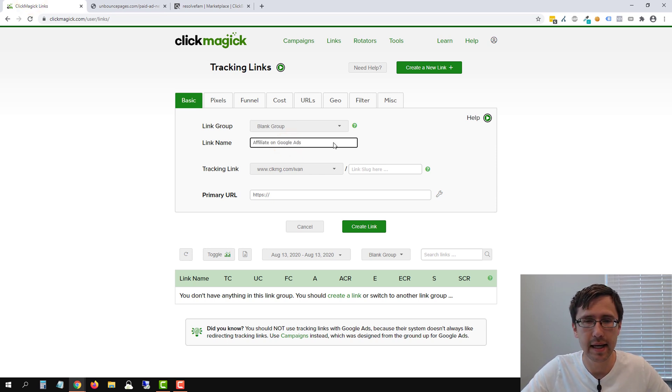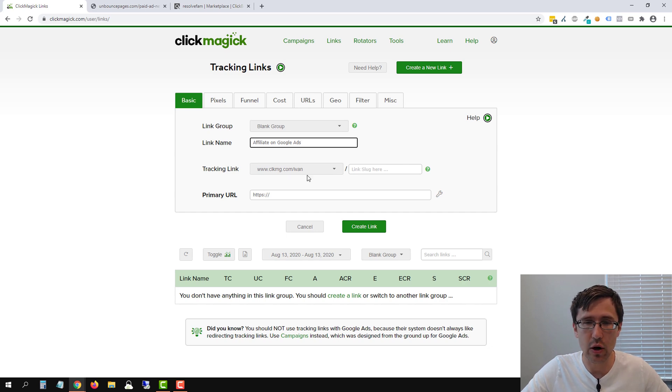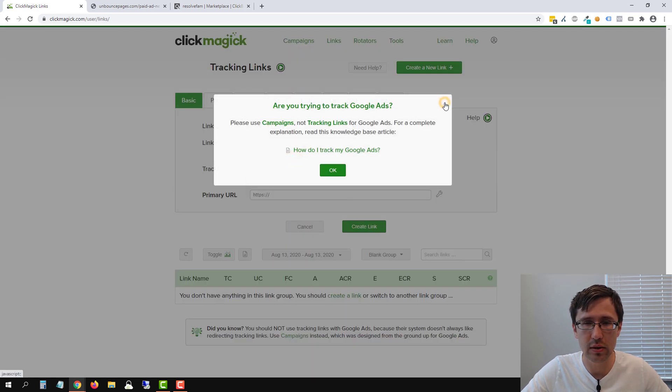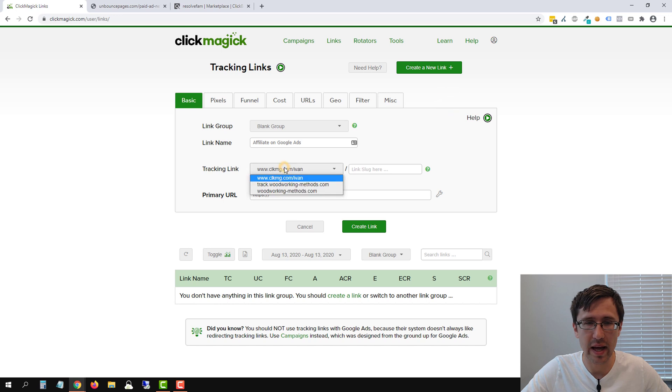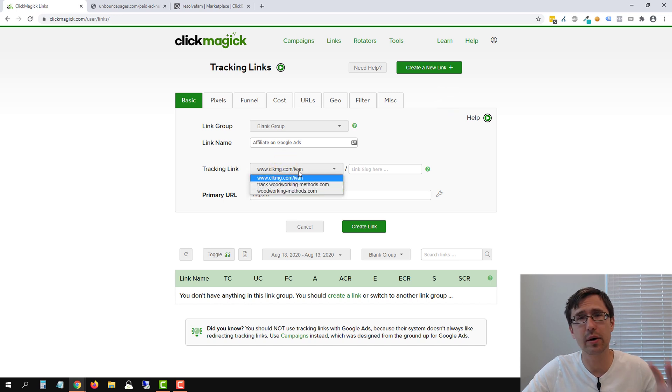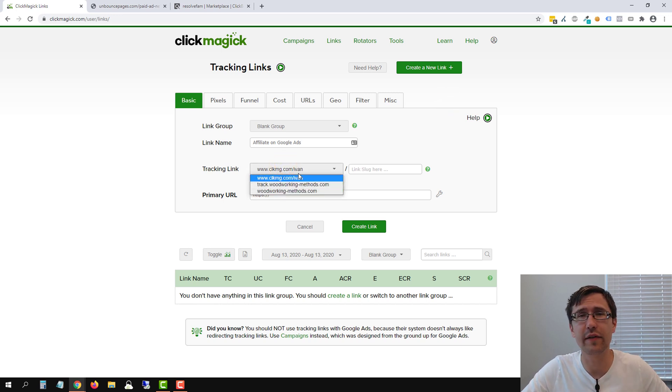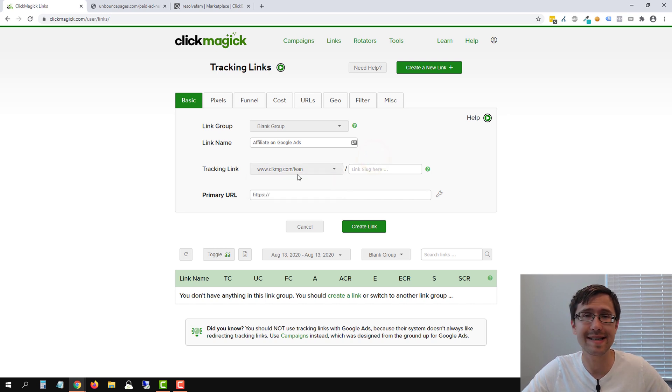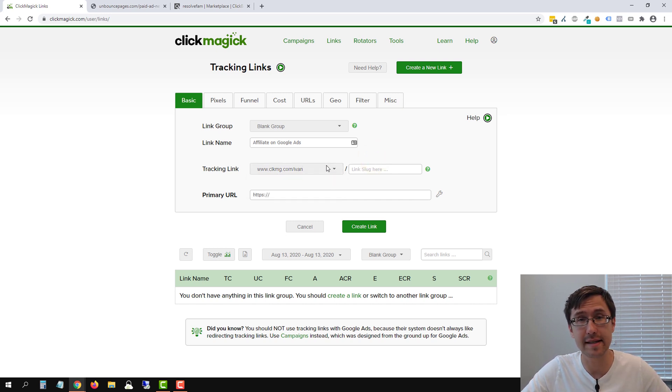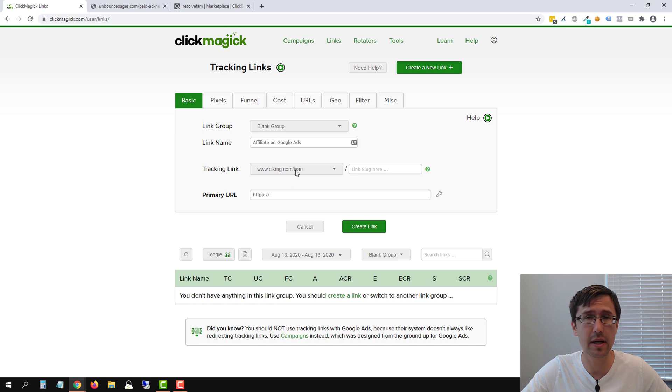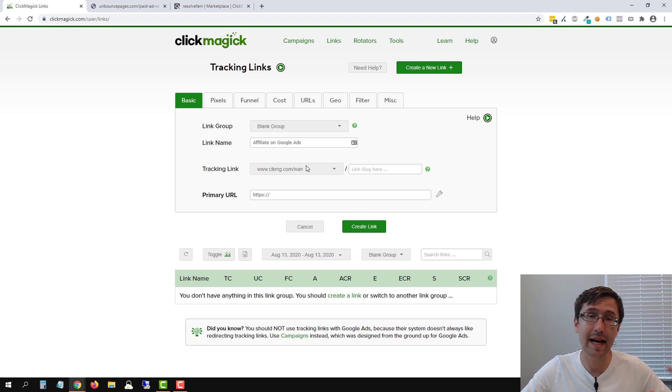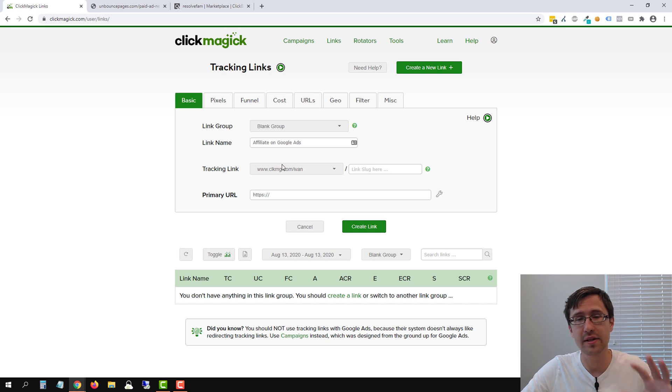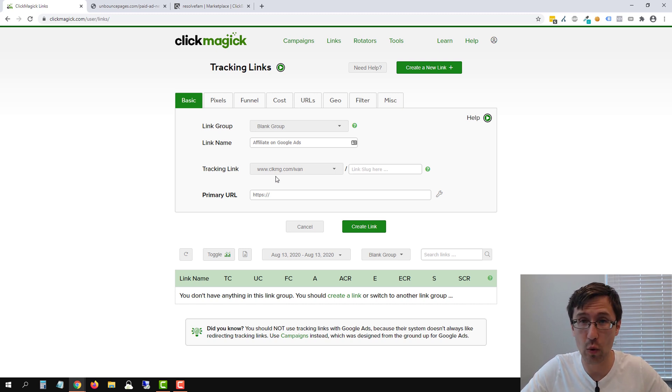Let's make that the name of our link and we can choose our domain here. So we have a few domains here. I will create another video on how to set up a secure custom domain, but in the meantime, you can leave it at CLKMG.com. And this is your username here. Yvonne is my username in this case. And that's what your tracking link is going to look like once we create the link. So leave it at that for now.